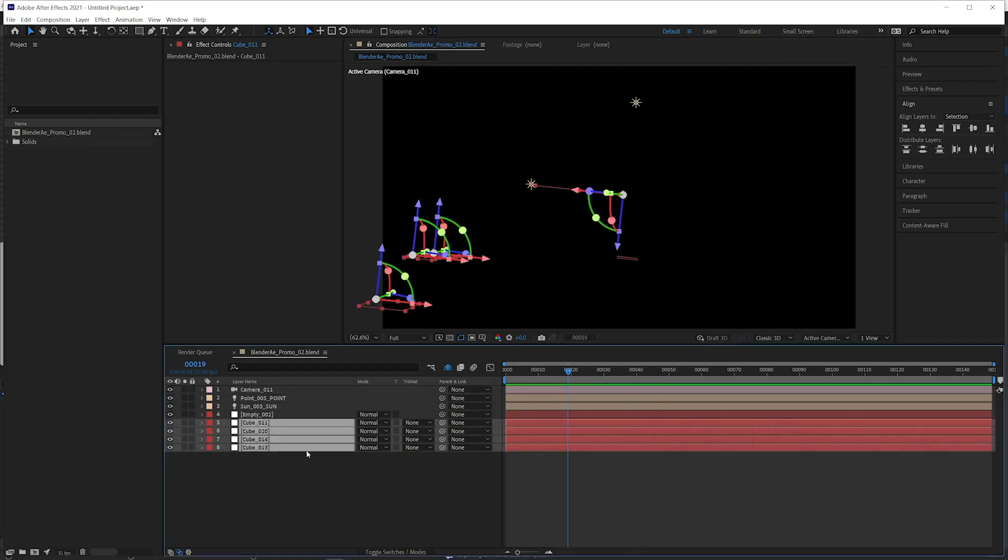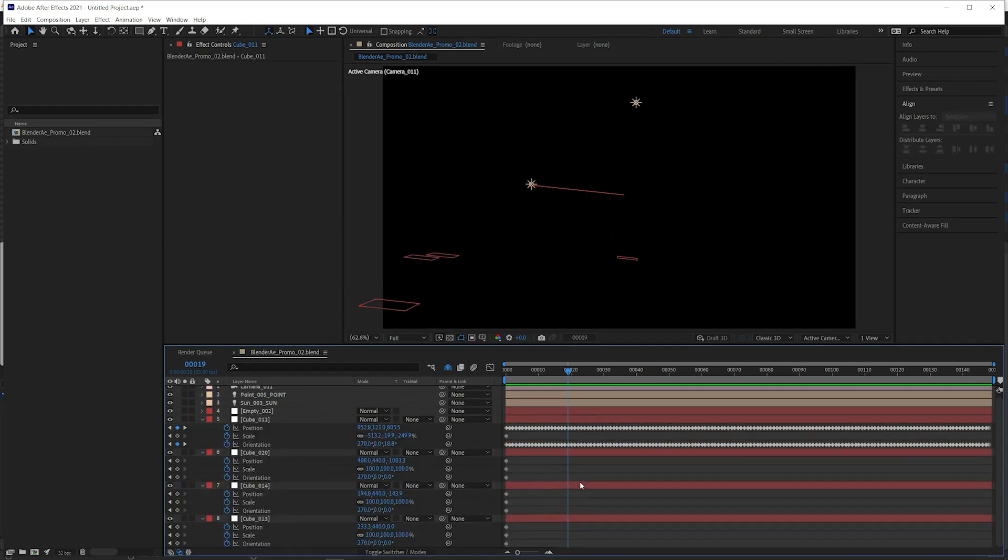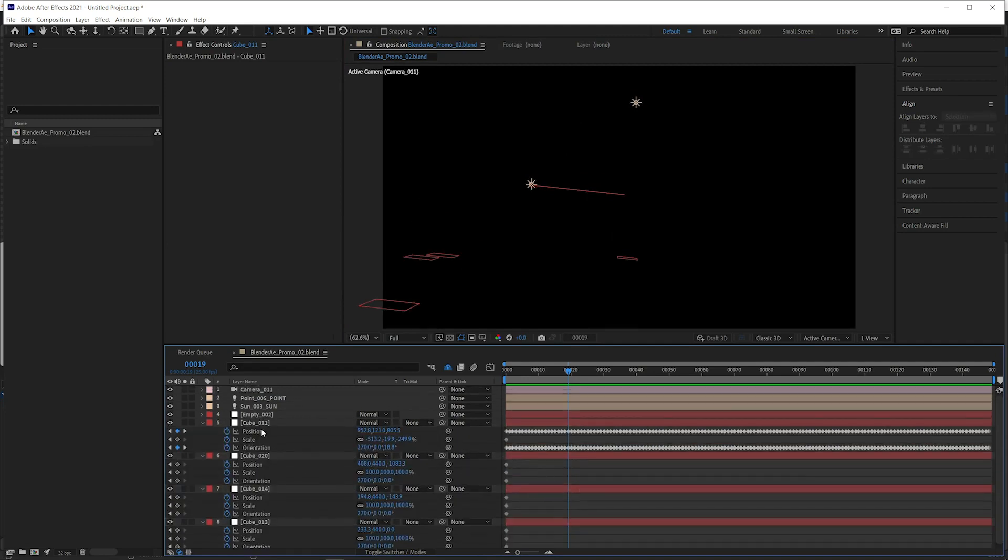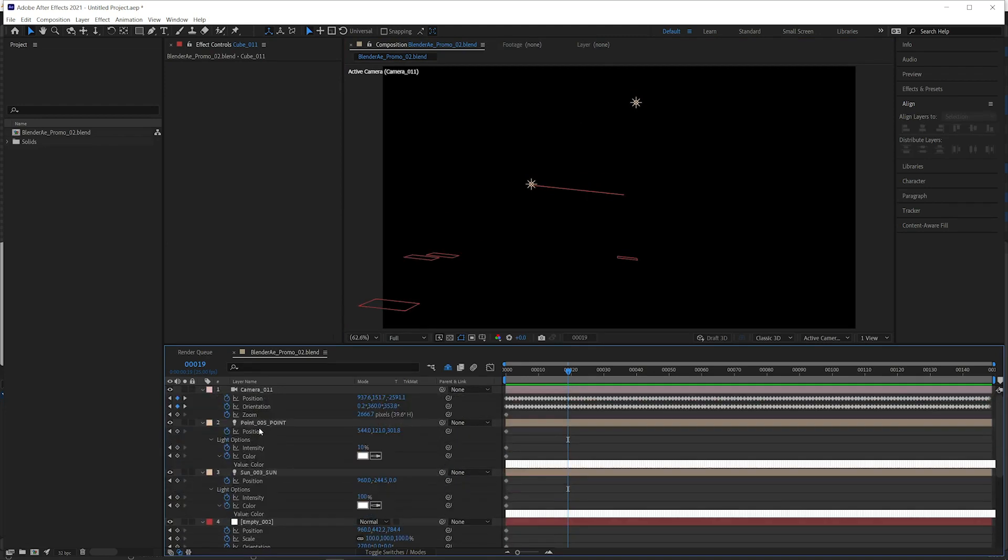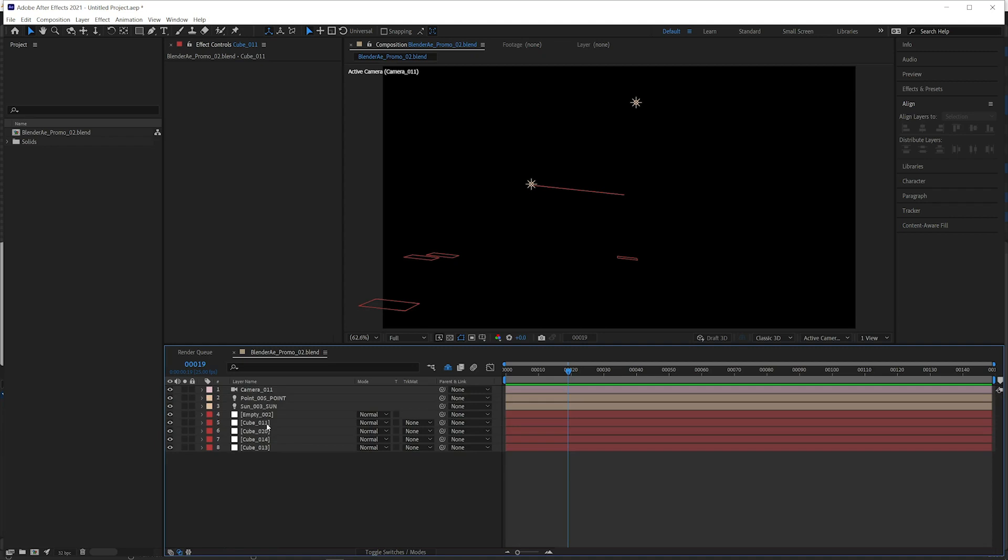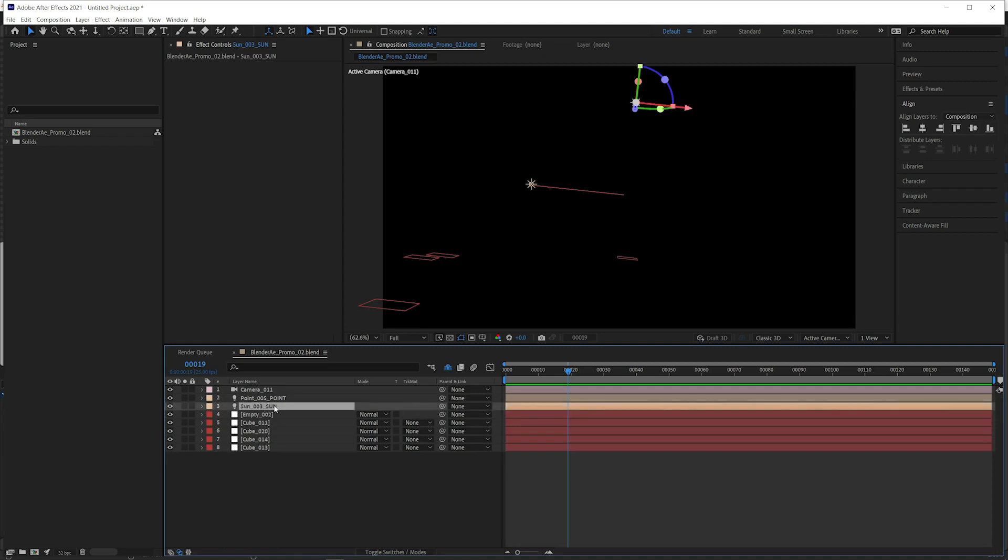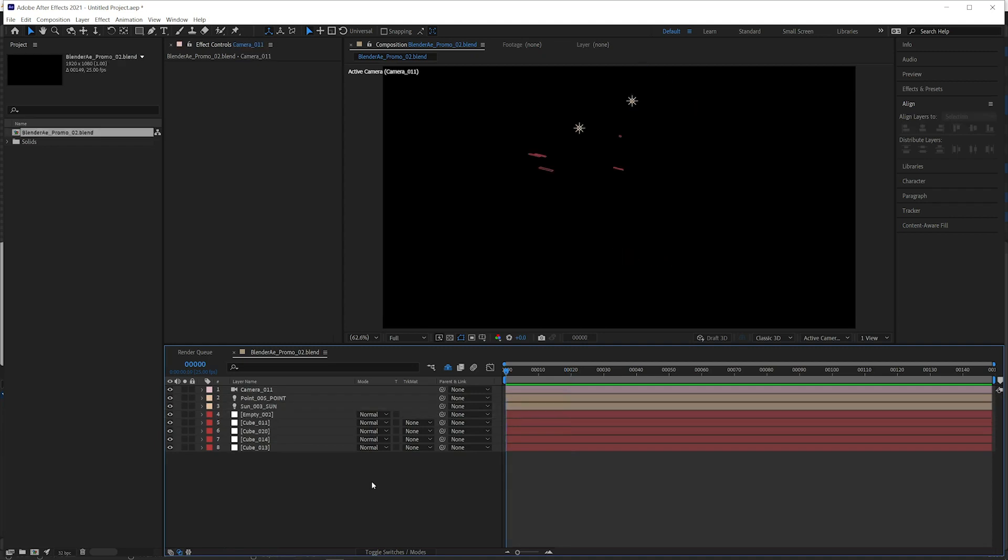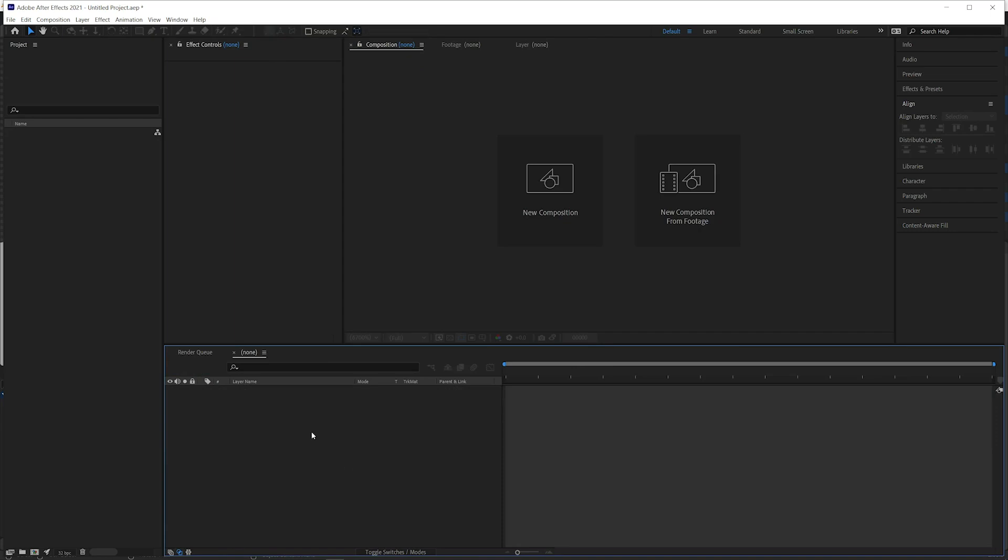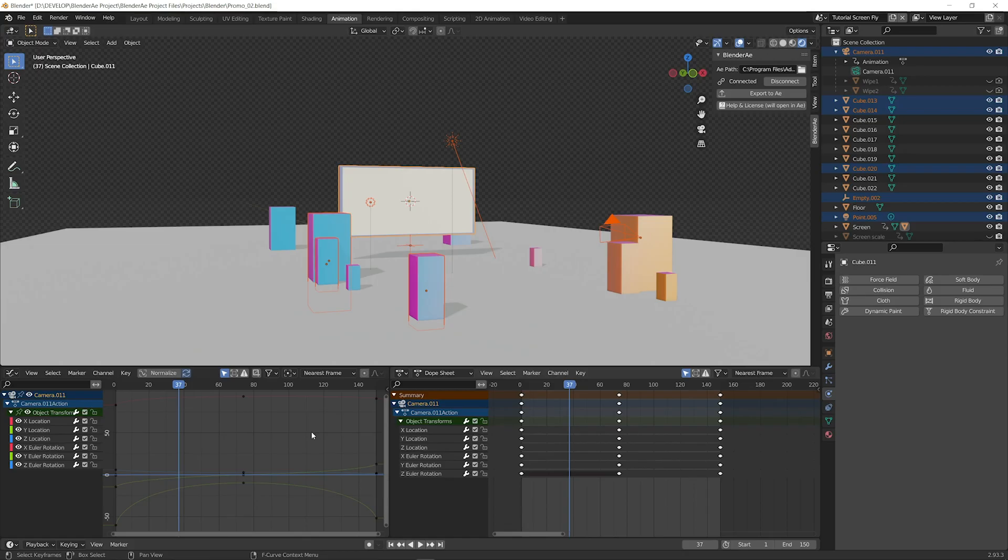Those objects come in as nulls with any keyframes attached. The empty comes in as a null and the lights come in as well. I'll undo that. Jump back over to Blender.